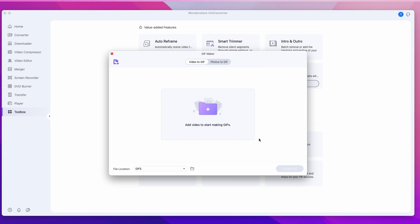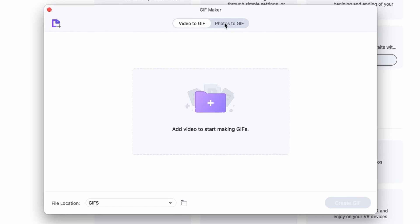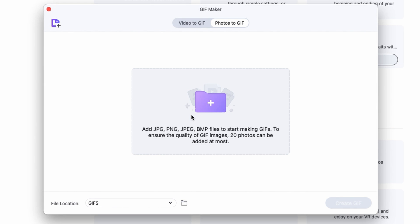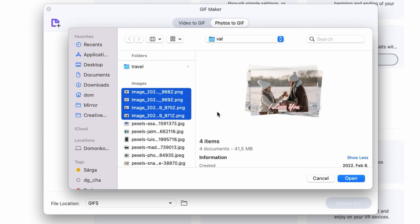Now like I said you can also create a gif out of photos as well. For that in the gif maker switch to photos to gif. And then here you can also drag and drop files from your media browser or click right over here. And you can select up to 20 photos per gif.